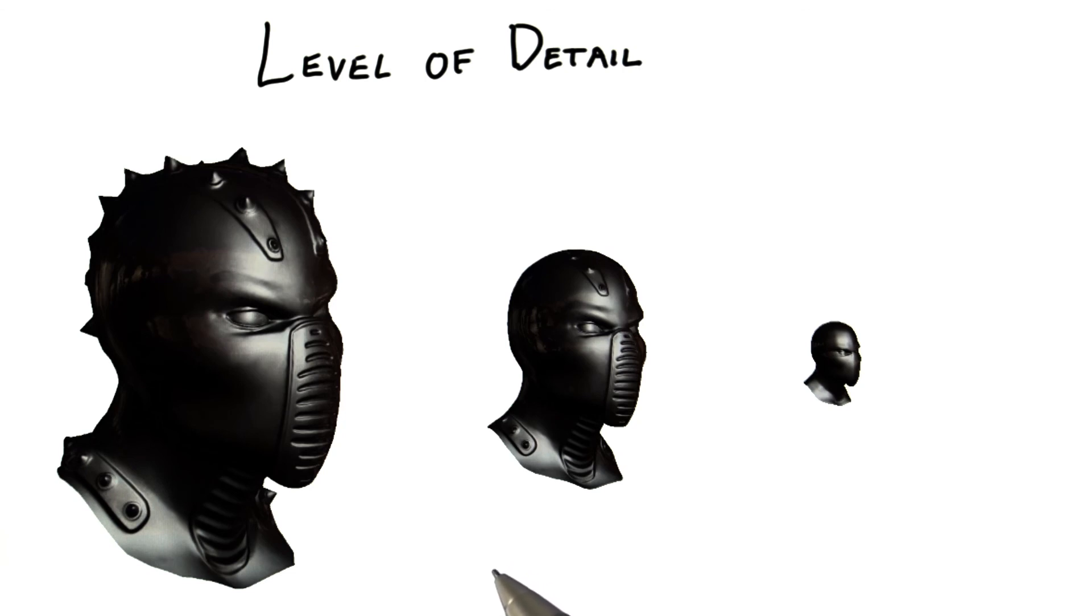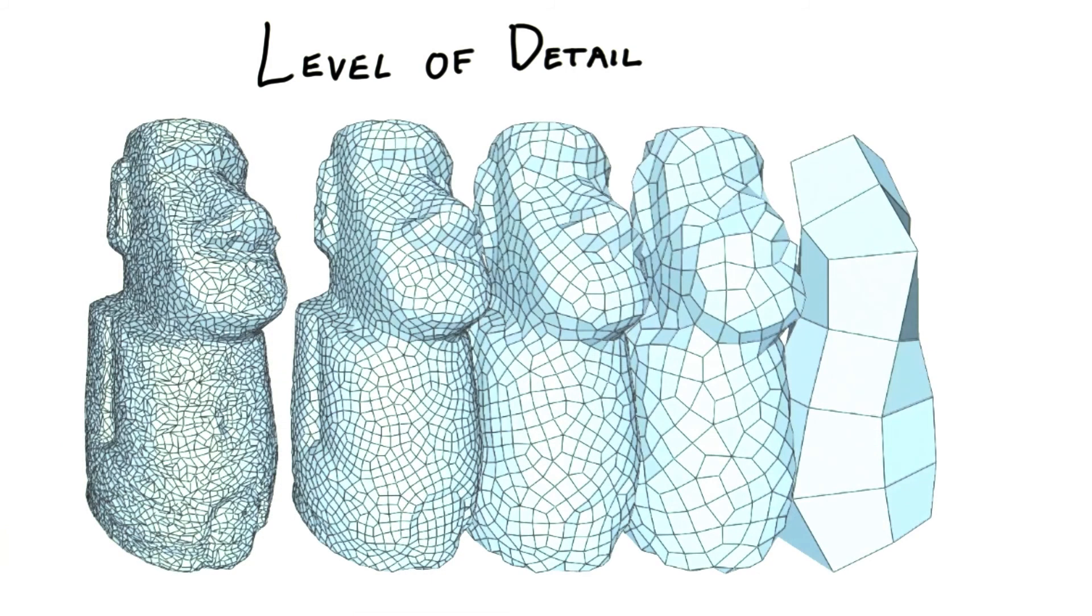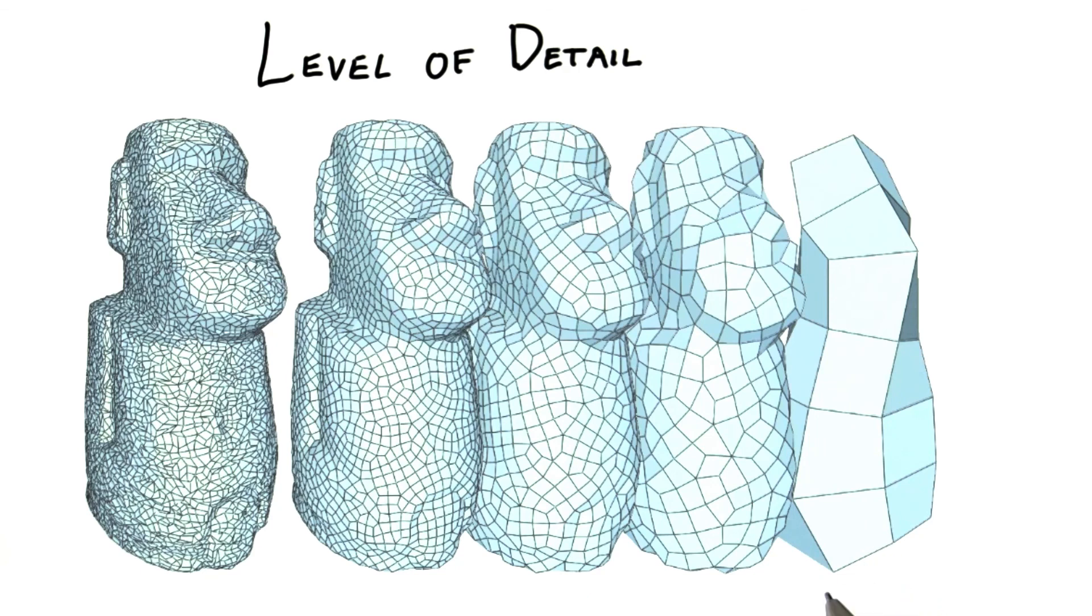As an object gets smaller, switching from a displacement map to a normal map, then to no bump map at all, saves considerable amounts of memory. Mesh geometry itself can be thought of in the same terms. As a mesh gets smaller on the screen, fewer vertices are needed to represent its details. For objects that are tessellated into triangles, this means a smaller tessellation factor can be given.